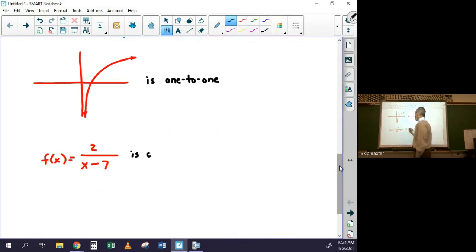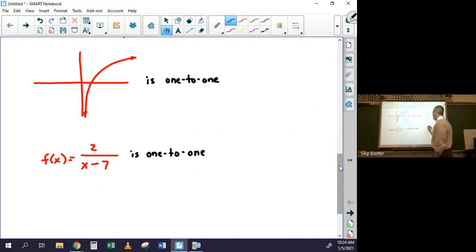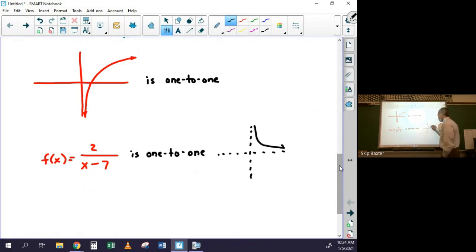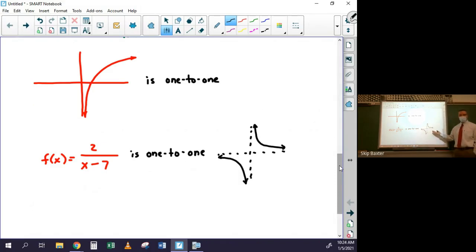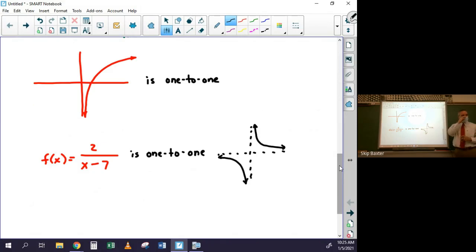I know it's a transformation of 1/x, so it kind of looks like a hyperbola with vertical and horizontal asymptotes. Since 1/x passes both the vertical and horizontal line tests, any transformation of it — stretching, shrinking, or shifting — will also pass both tests. So 2/(x - 7) is one-to-one.